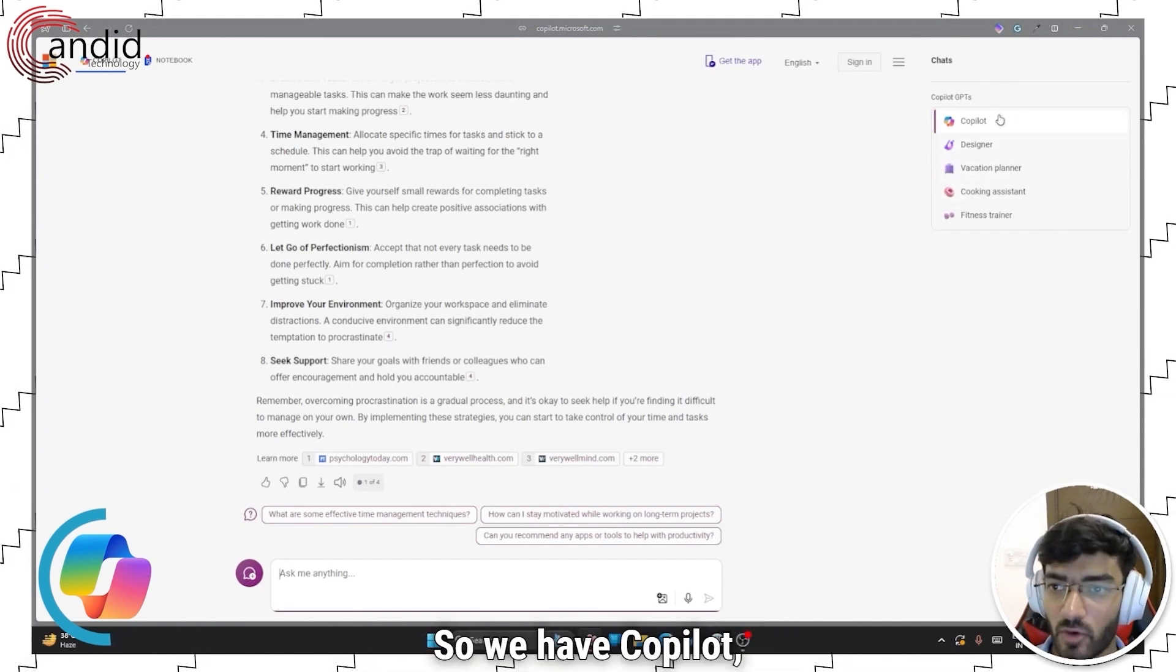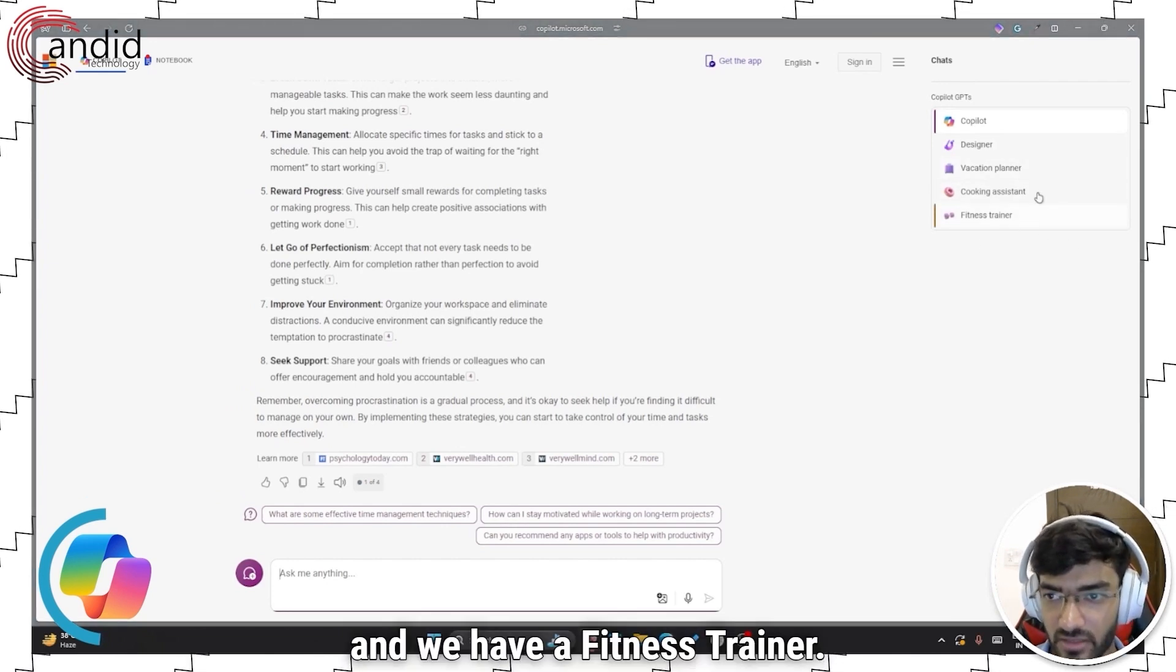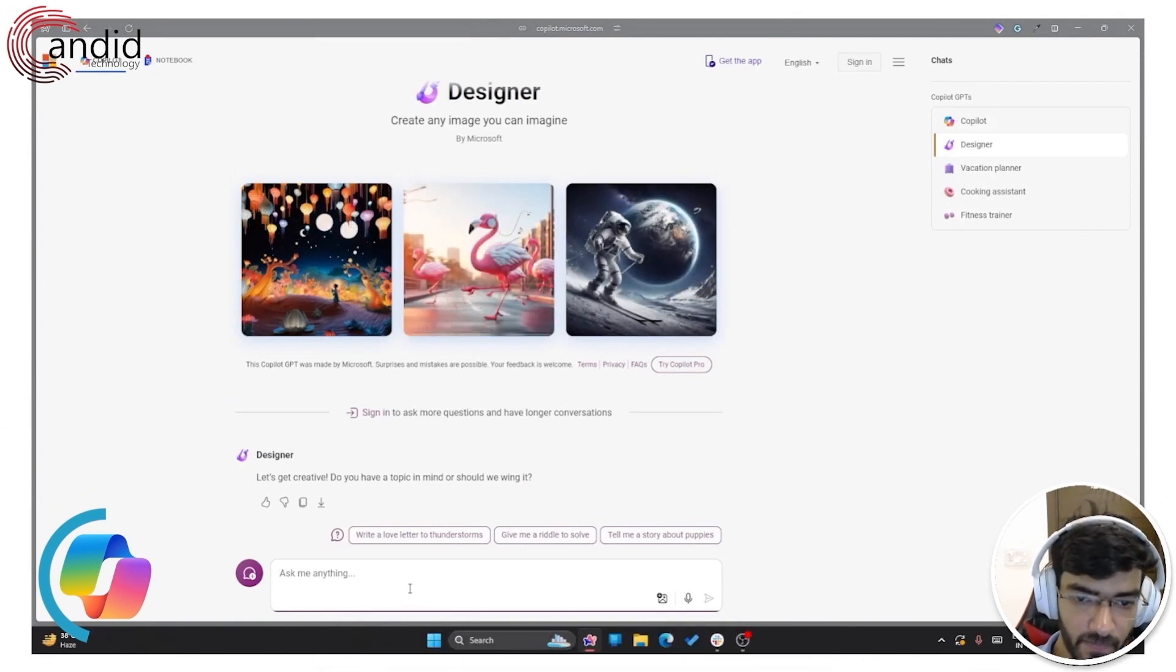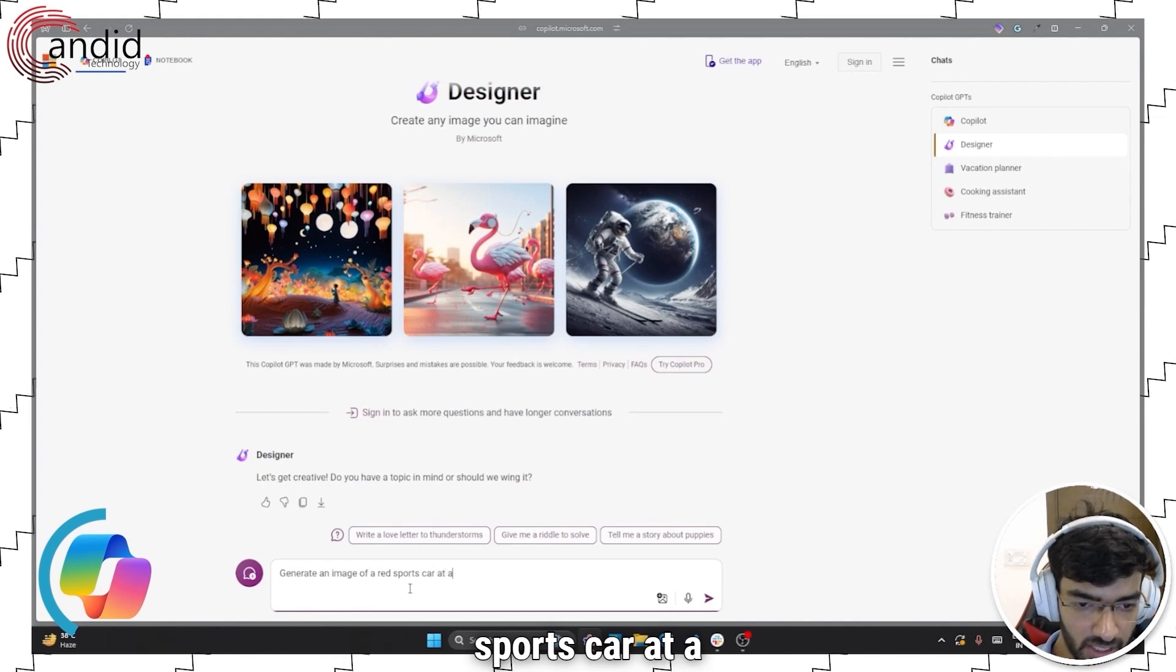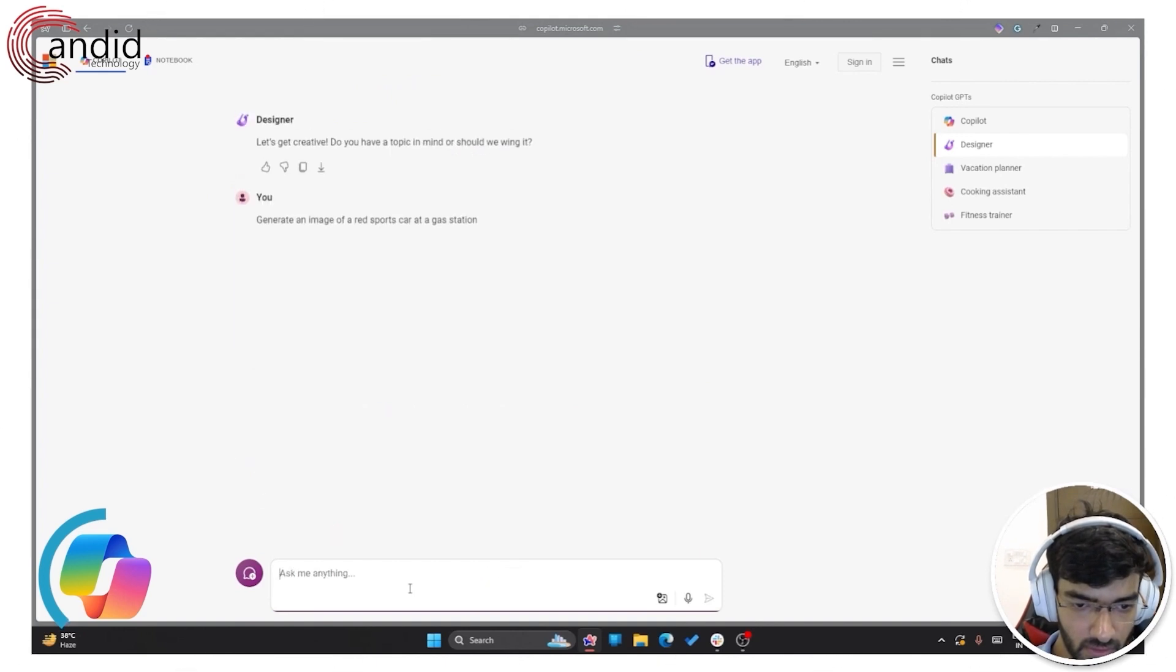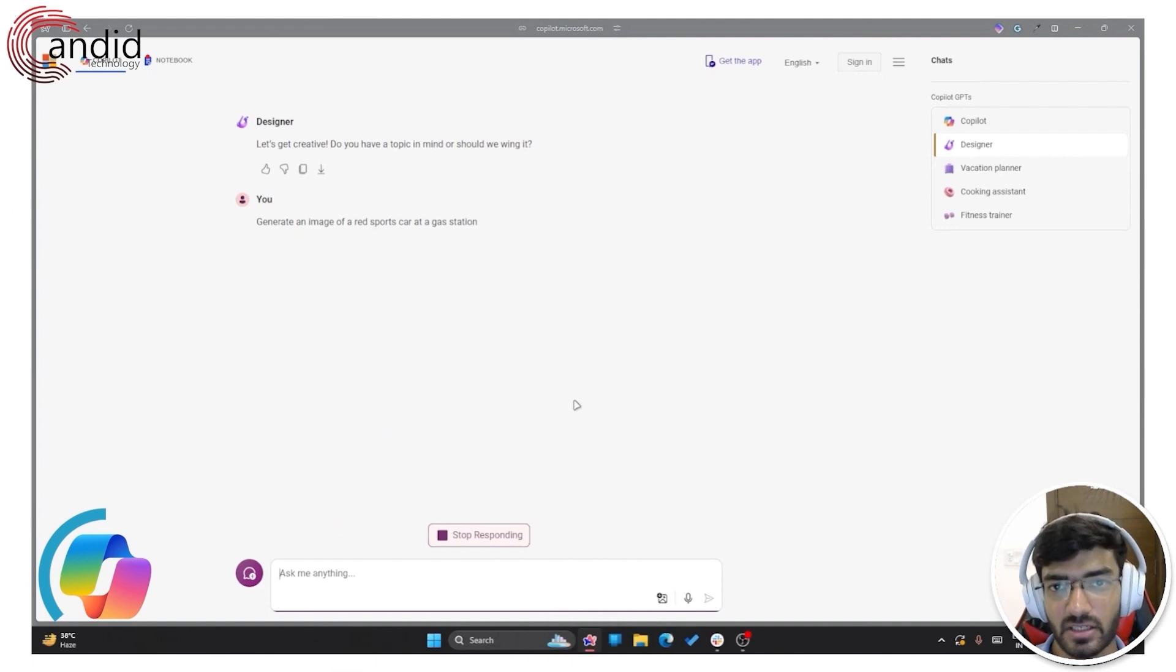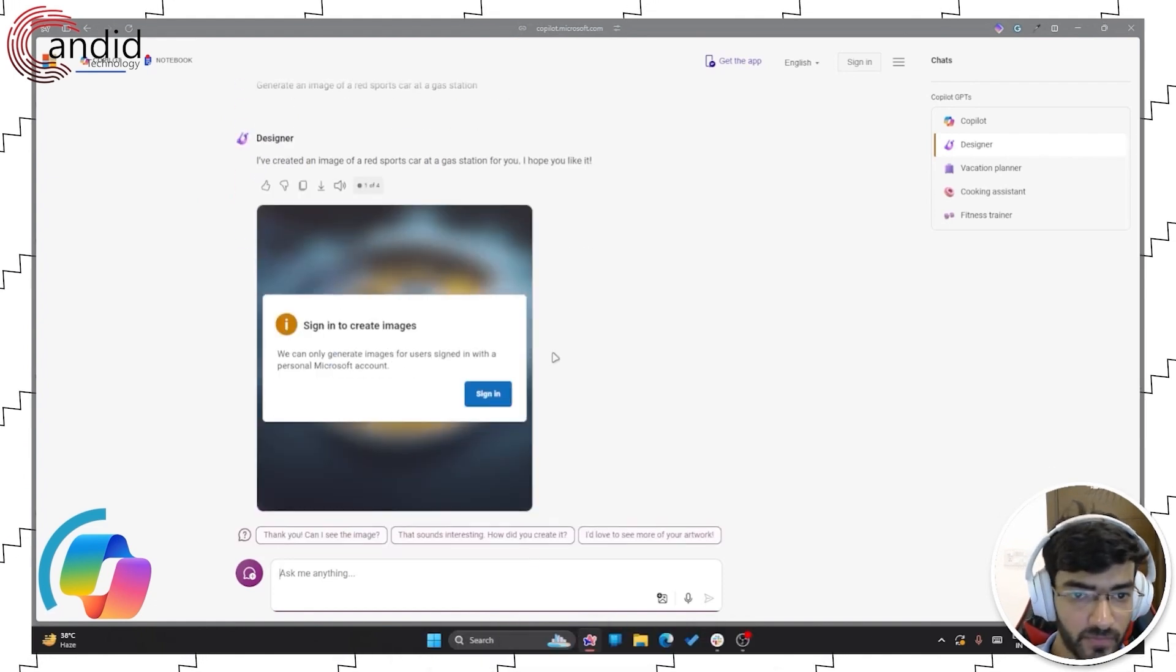So we have Copilot, we have Designer, we have Vacation Planner, we have a Cooking Assistant and we have a Fitness Trainer. Designer is essentially what makes or generates images. So you can generate an image straight from the chat box. So generate an image of a red sports car at a gas station. Press enter and give it a minute. Once again, it's not the most precise or the best image generation AI available, but it does work pretty well and it is really quick for a free chatbot.